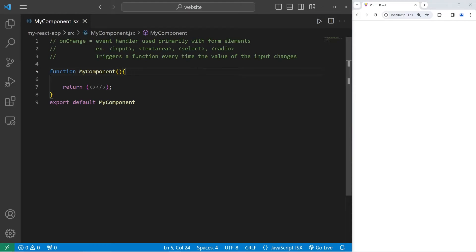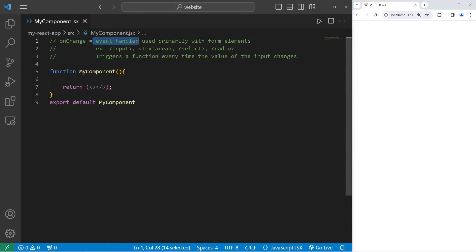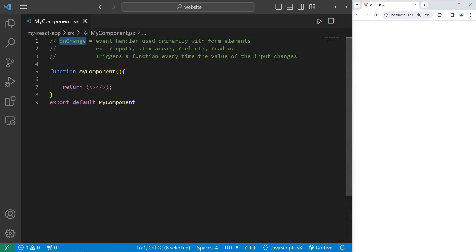Today I'm going to explain the onChange event handler in React. onChange is an event handler used primarily with form elements including, but not limited to, input, textarea, select, and radio buttons. onChange triggers a function every time the value of the input changes.